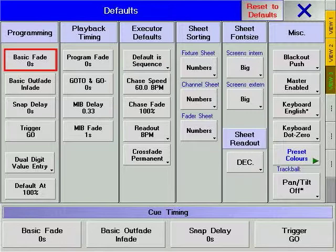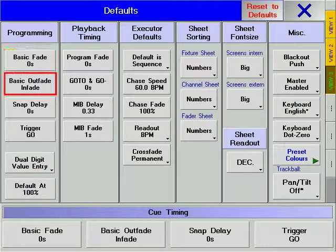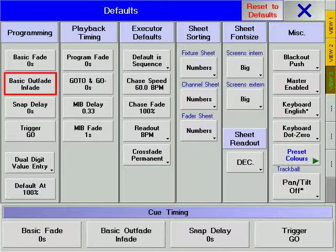Basic fade is the default time that your cues will be stored with. Basic outfade is the time given to dimmer values going down in a stored cue. You may enter a number or opt to make it the same time as the infade time.